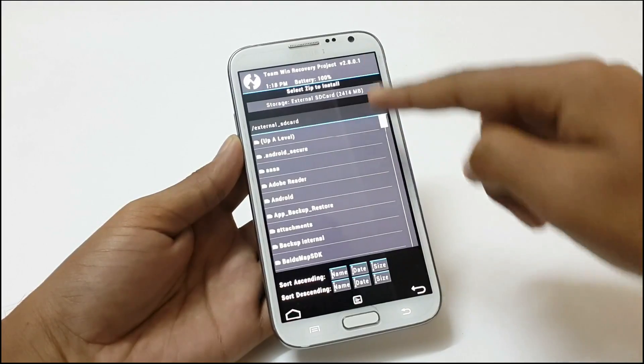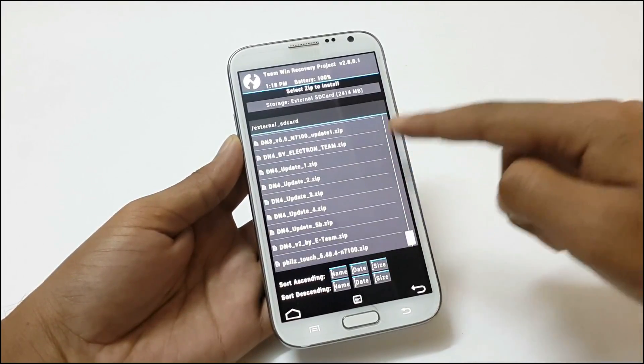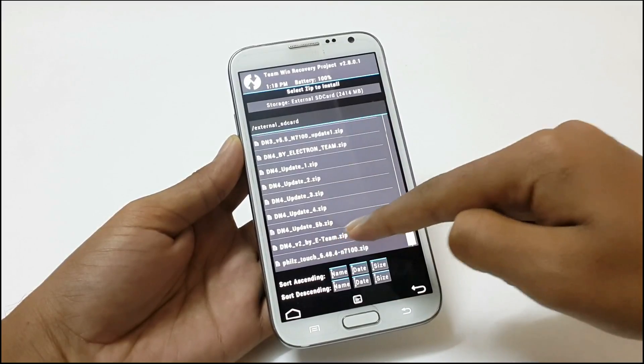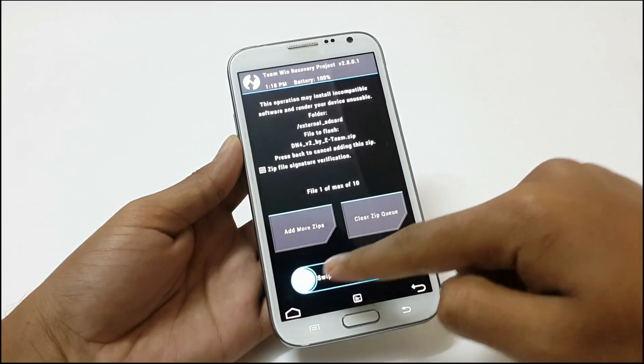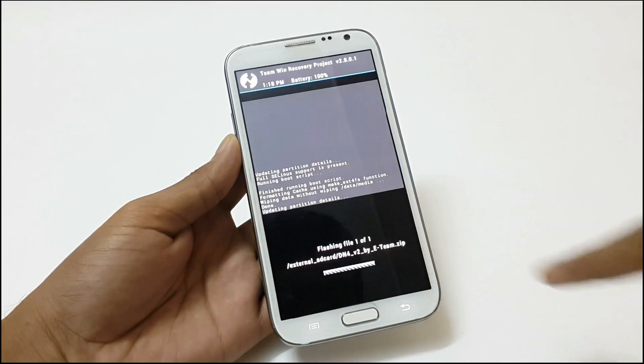Now select the ROM from here. Here it is and select it.